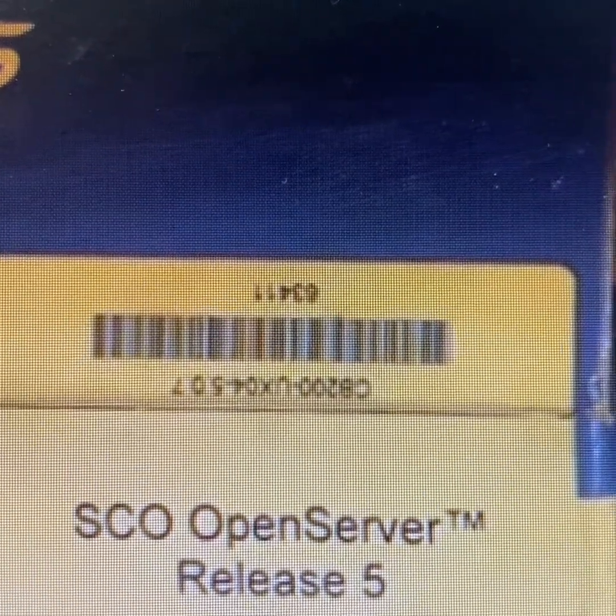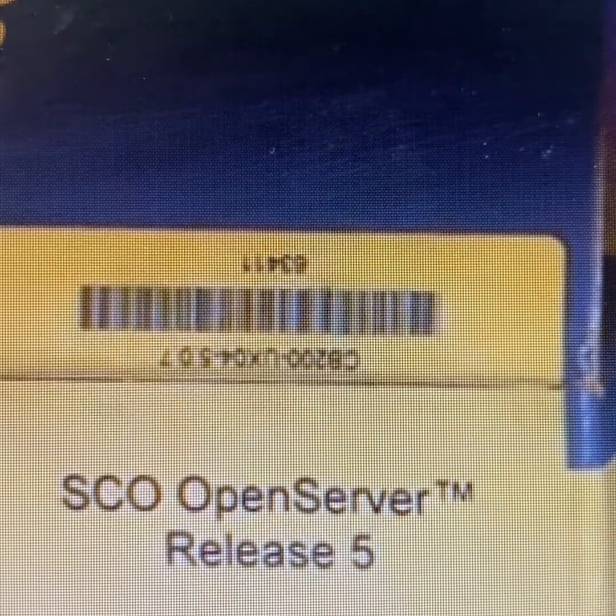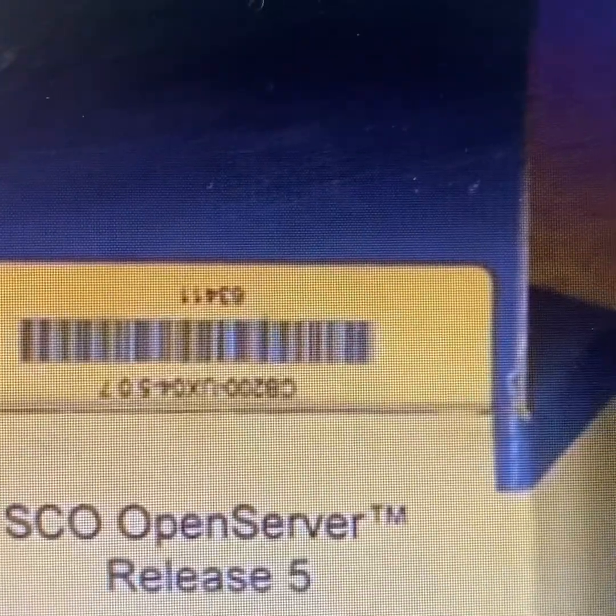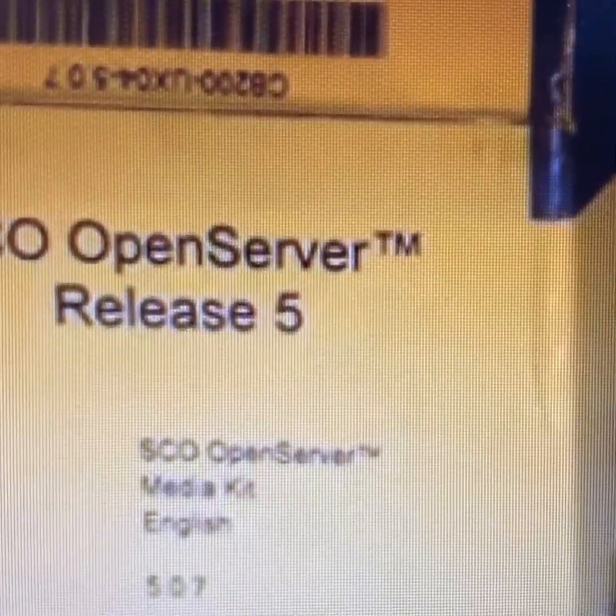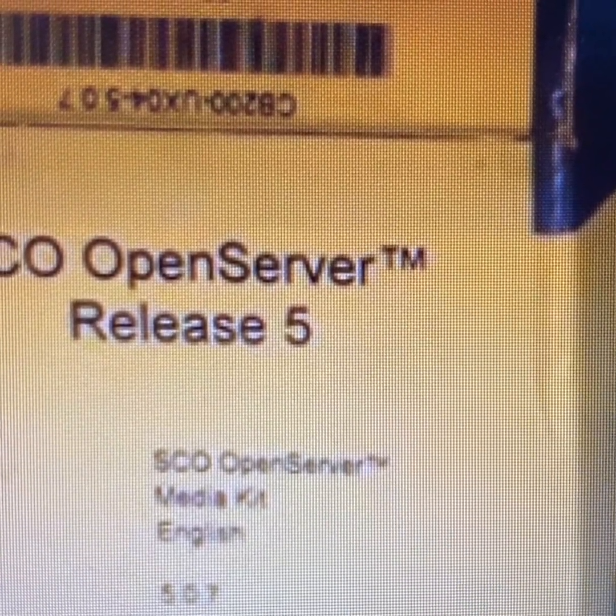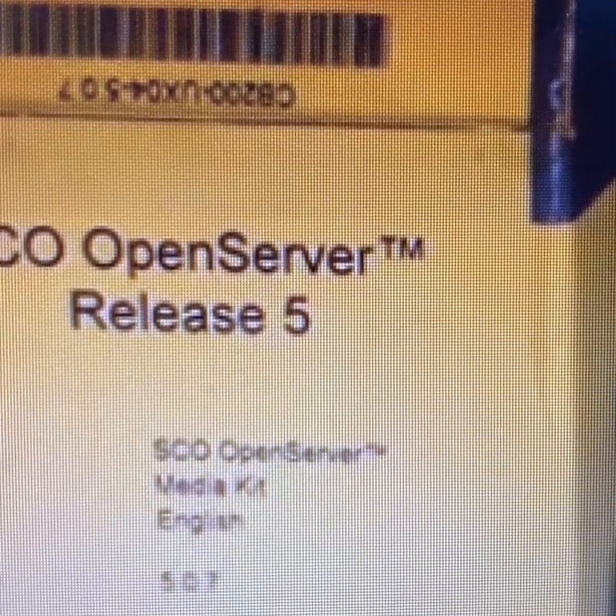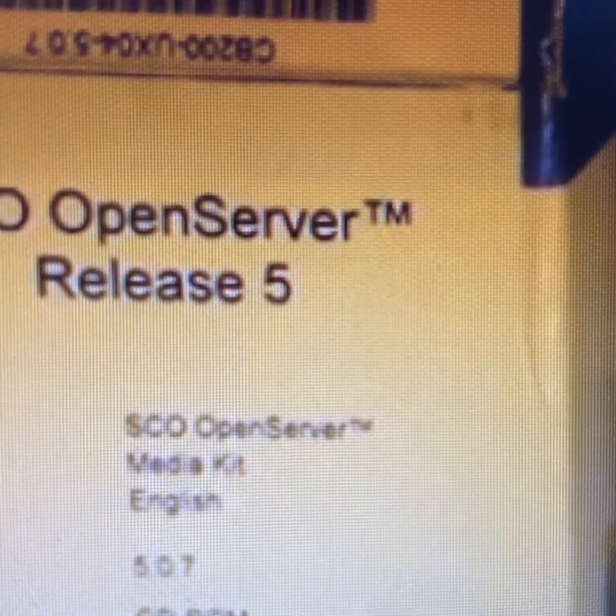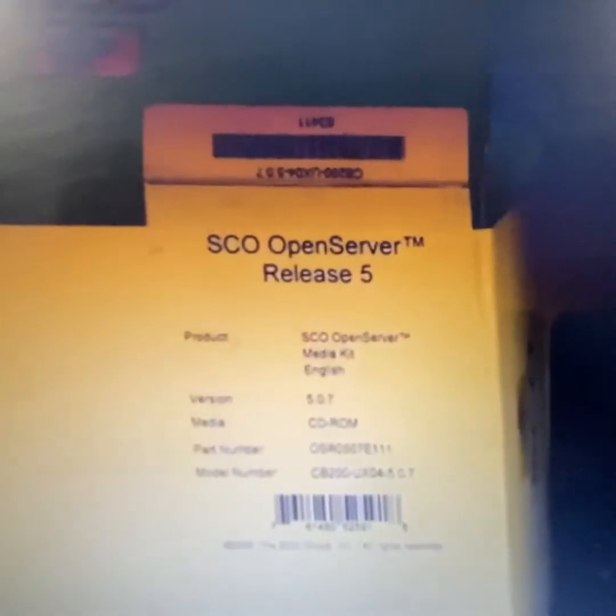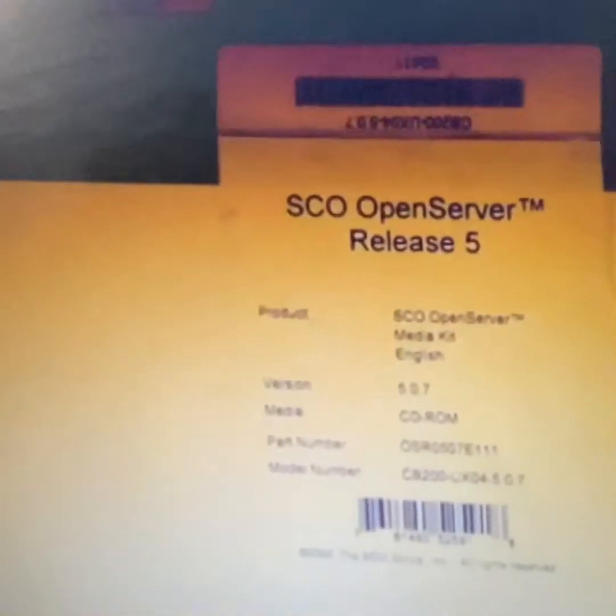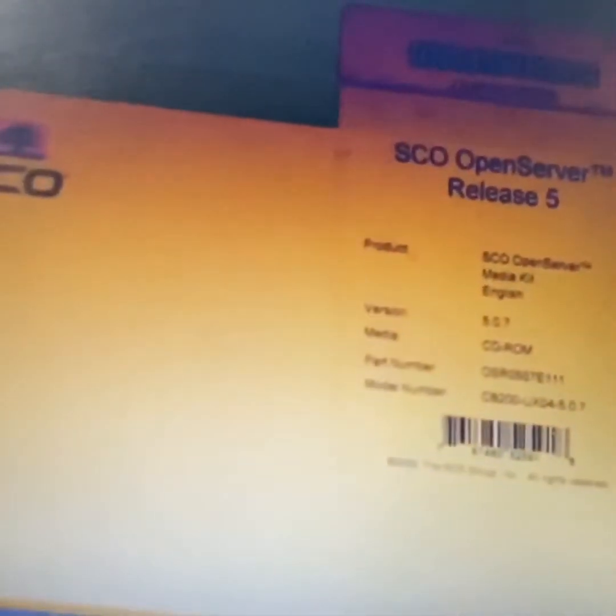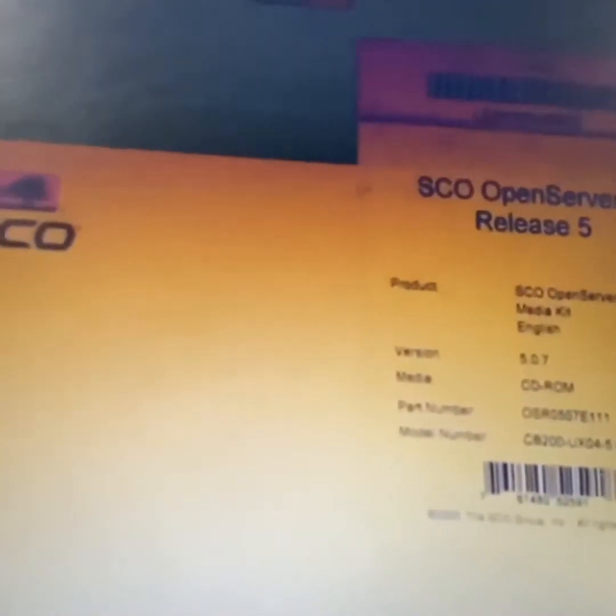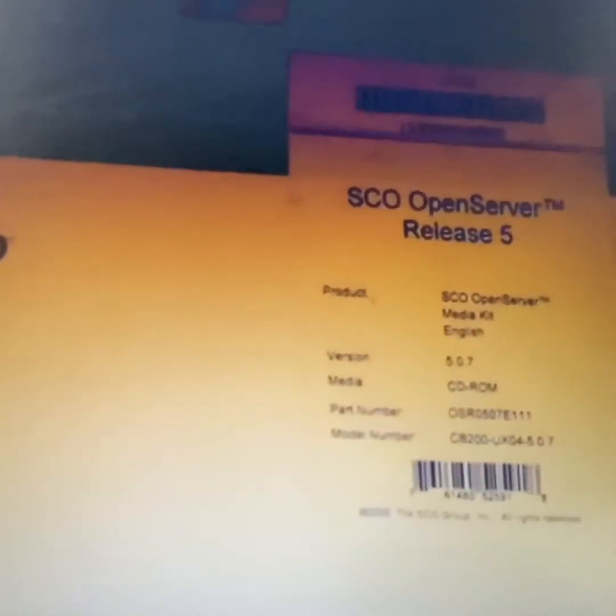Today we are going to talk about SCO OpenServer 5.0.7. SCO OpenServer is basically currently Xinuos OpenServer, previously it was SCO OpenUnix, owned by SCO which is Santa Cruz Corporation. That was one of the very old companies, around 30 plus years of experience in the operating system.